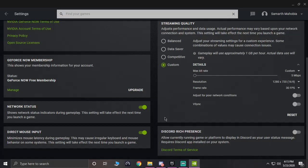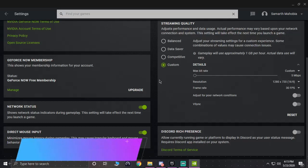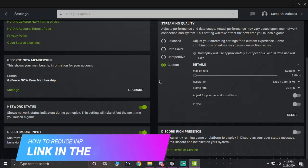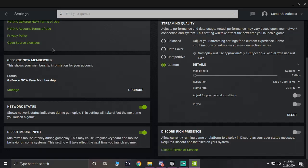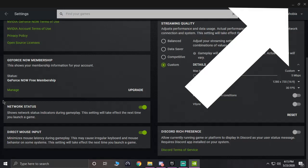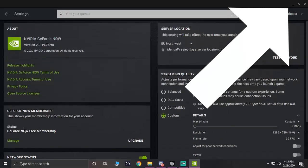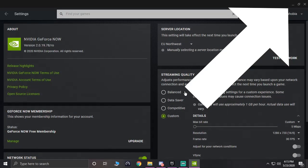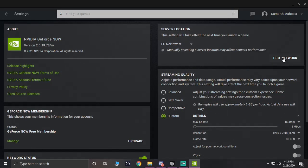Also, make sure that your network status is turned on and your direct input is turned on. In case if you don't see this option, I have made a video on that previously, so there will be a link in the description below and also be a card right on the top of the screen. You can just go and click there and watch the video.